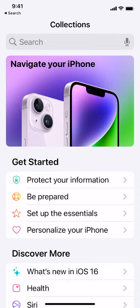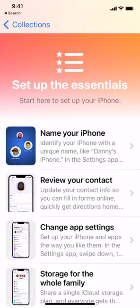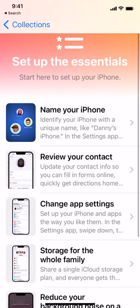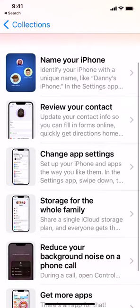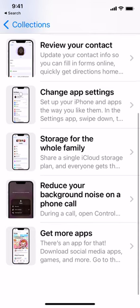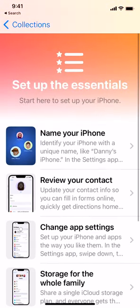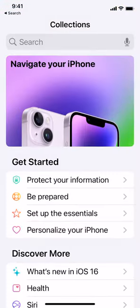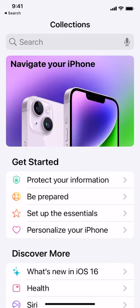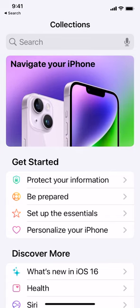The first collection is 'Get Started.' The first one says 'Protect Your Information.' I'm going to go down to the third one, 'Set Up the Essentials,' and let's see what they've got. The first section is 'Name Your Phone,' then 'Change App Settings,' 'Reduce Your Background Noise on a Phone Call,' 'Get More Apps,' and so on and so forth. They have all these different great sections.